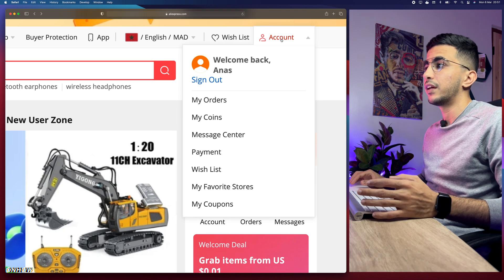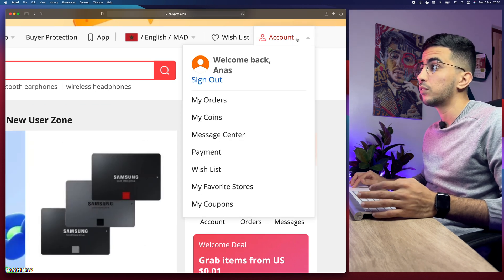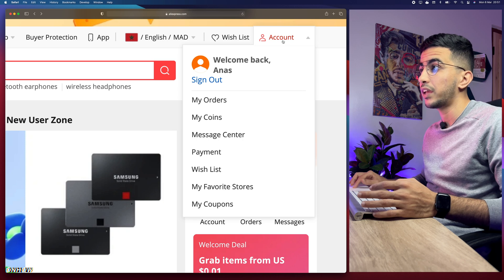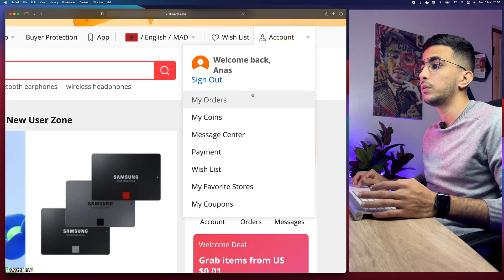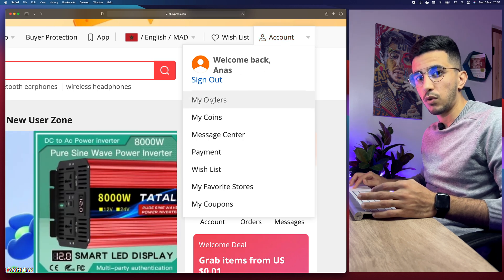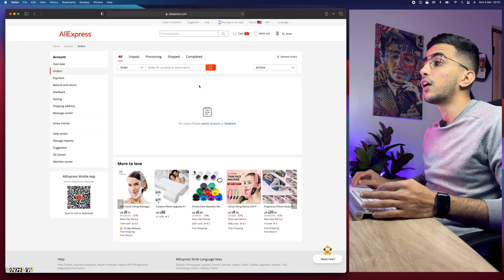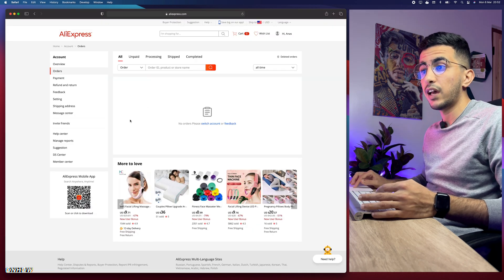After that, click on your account button right here and you will see this drop menu. Click on My Orders right here and you should see this page. On the left menu you should see Dropshipping Center right here.